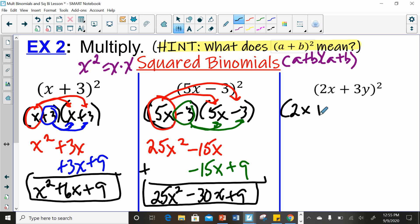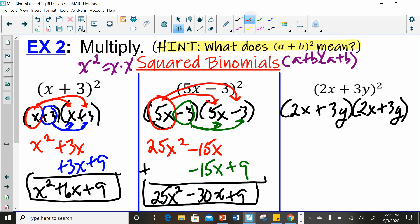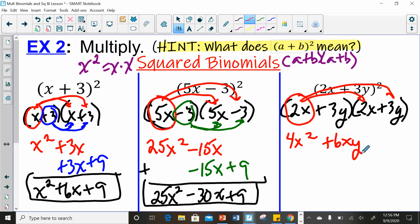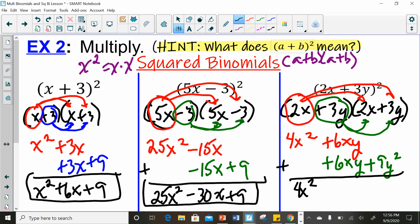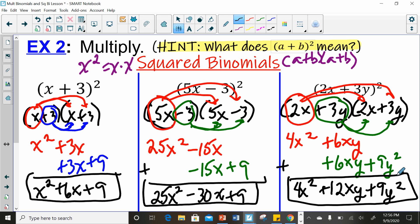This last one has two different variables, so be careful when multiplying. Taking 2x times 2x: 4x squared. 2x times 3y: 6xy. Then the last distribution — 3y times 2x: also 6xy. Make sure you're writing variables alphabetically so you can recognize like terms. Then 3y times 3y: 9y squared. Drawing the line and adding down: 4x squared plus 12xy plus 9y squared. If you have any questions, feel free to reach out and we will help you as best as we can.